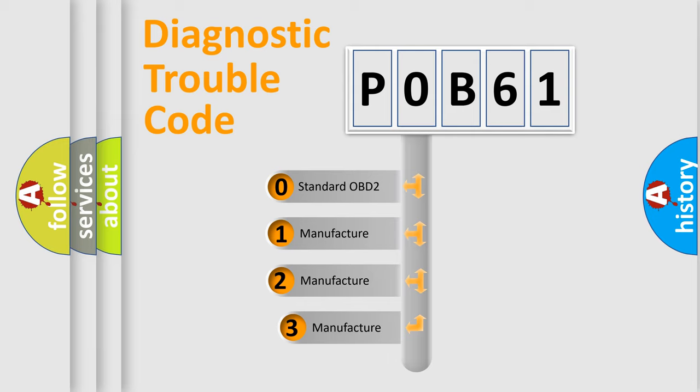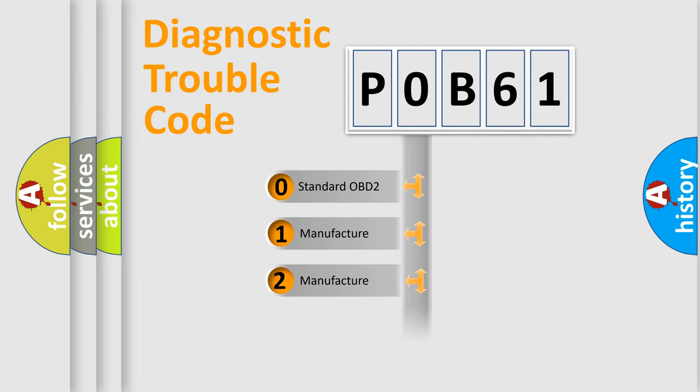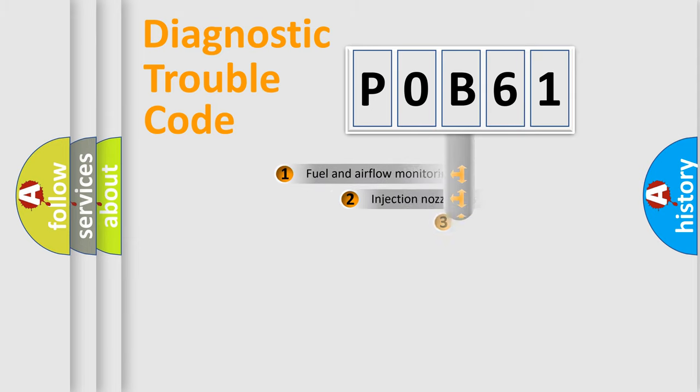If the second character is expressed as zero, it is a standardized error. In the case of numbers 1, 2, 3, it is a manufacturer-specific expression of the car error.